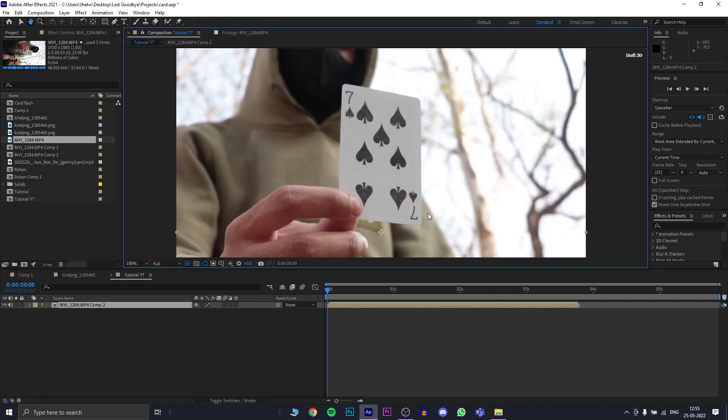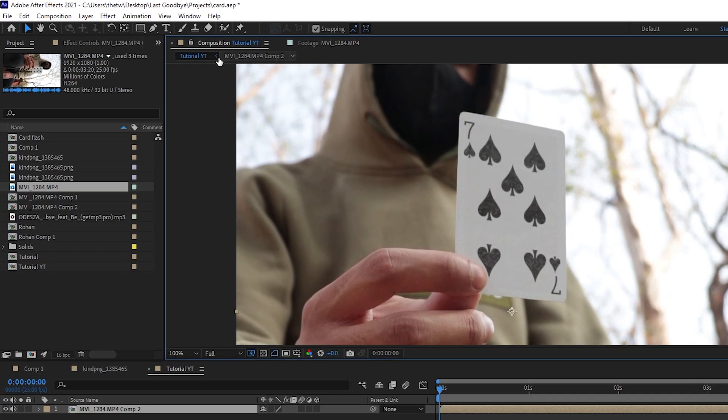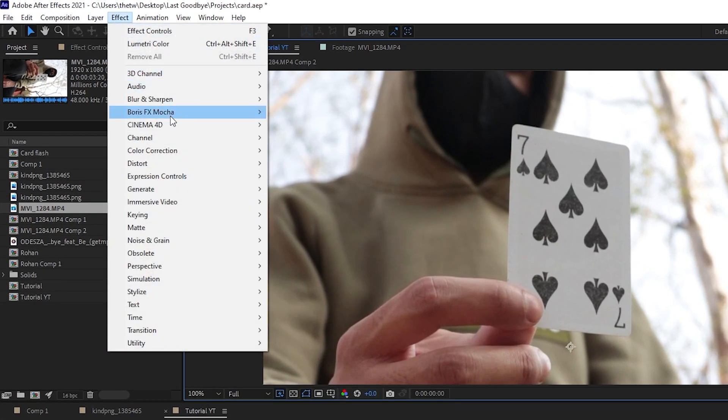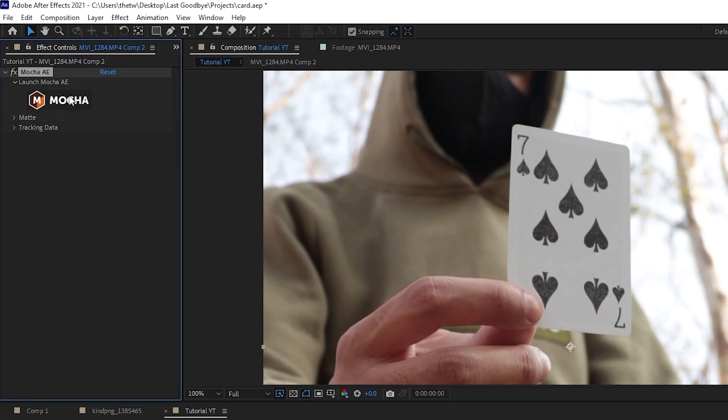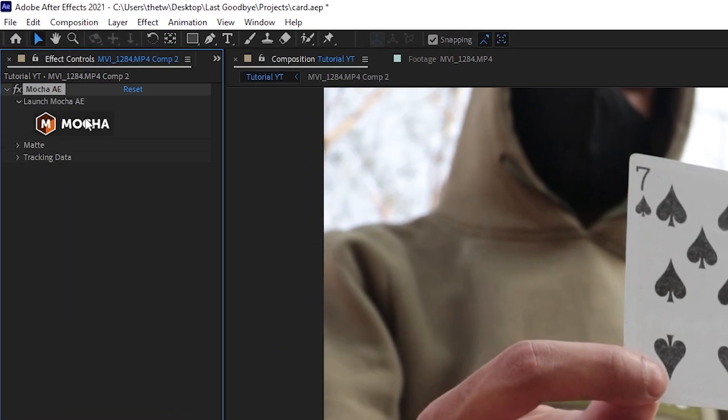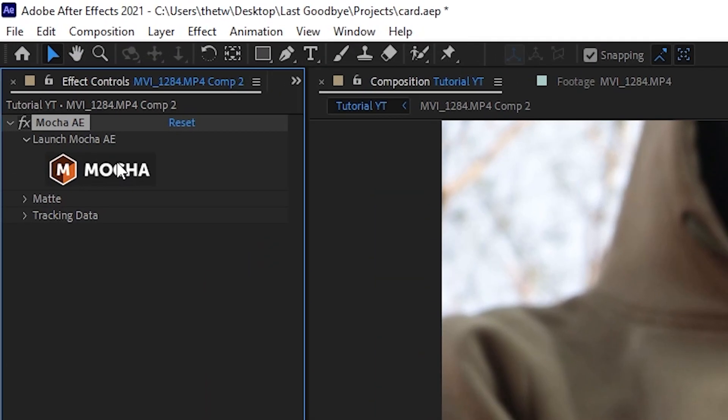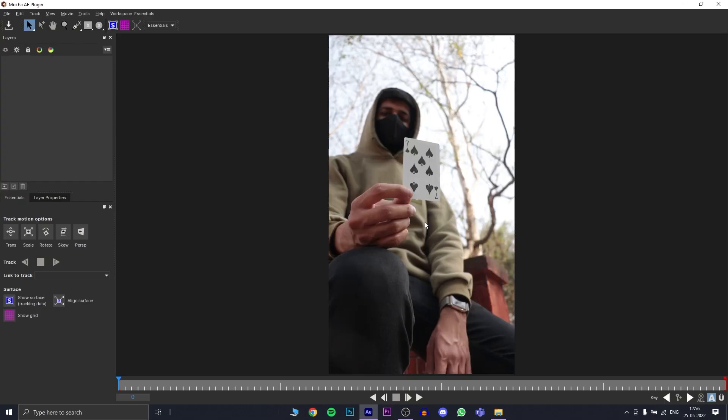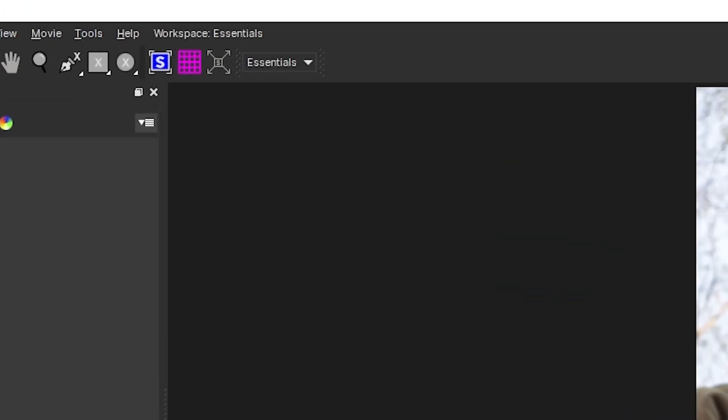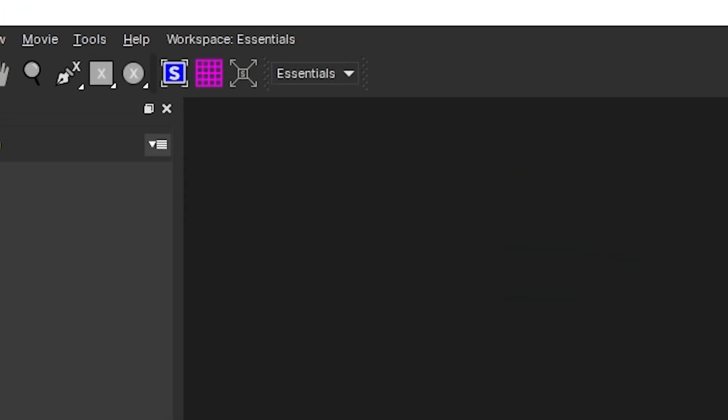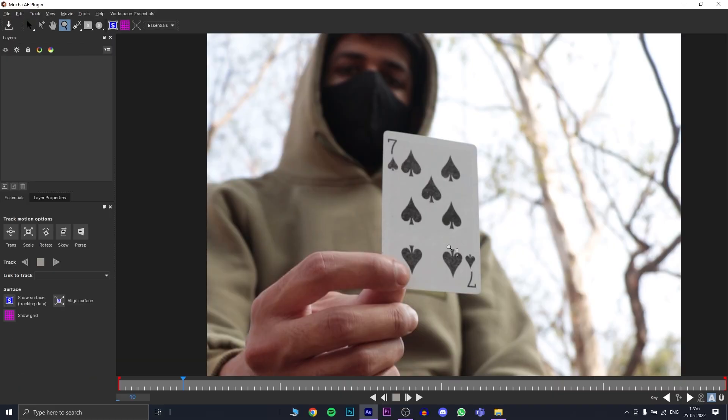Let's add Mocha to this composition. We go to Effects, Boris FX Mocha and Add Mocha. Launch Mocha AE by clicking this button. If your layout doesn't look like this, you go to the drop-down and you select Essentials.